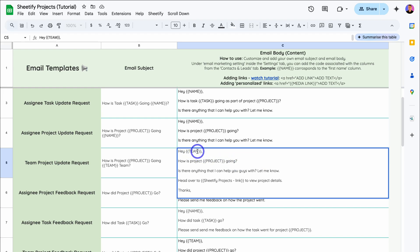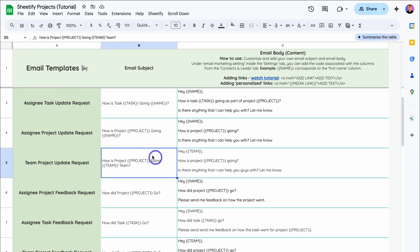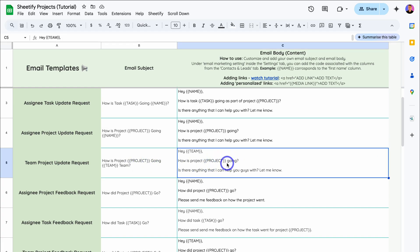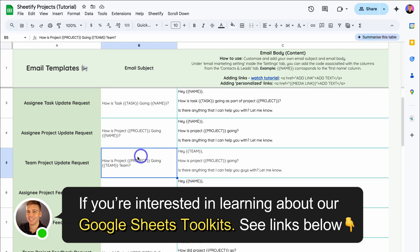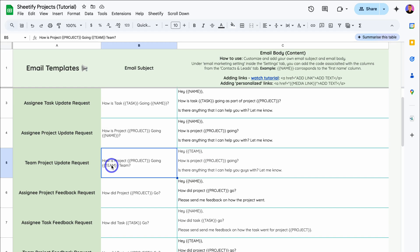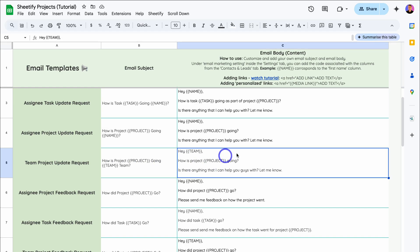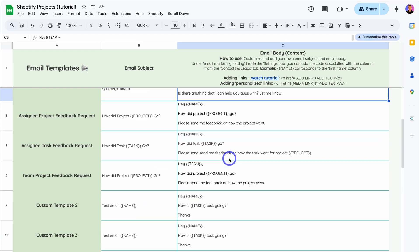Inside these curly brackets, we have placeholder text. This allows us to bring in personalized content inside our emails. This is the email subject and this is the email body. In the subject, we have 'How is project {project} going?' — that's going to bring in the project name. And {team} is going to bring in the specific team associated with that project. By using these placeholder snippets of code, we can personalize all our different emails.